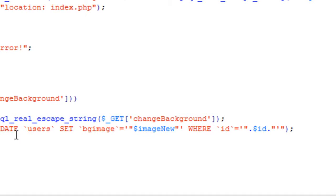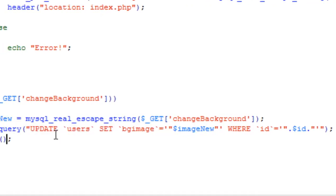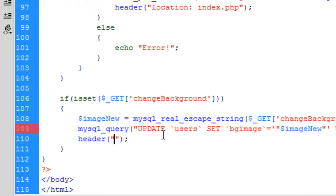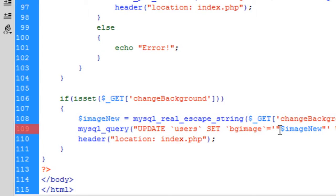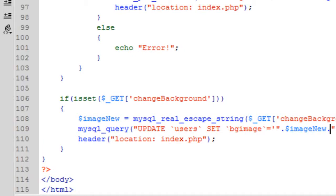And then we can just redirect back to the index page. Alright. What have I done wrong here. Just have a quick check of this. Right. Looks like I have not done any concatenation onto there. Simple. There we go.